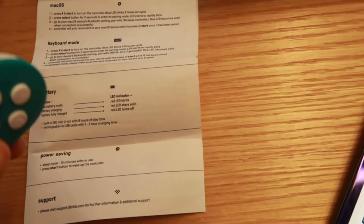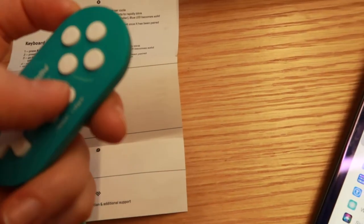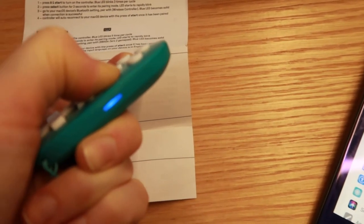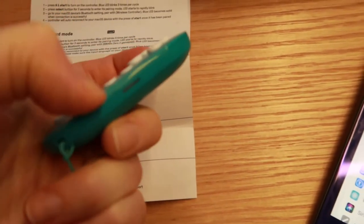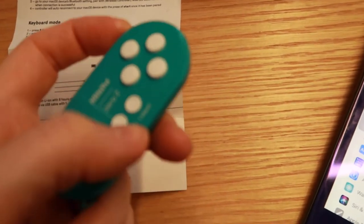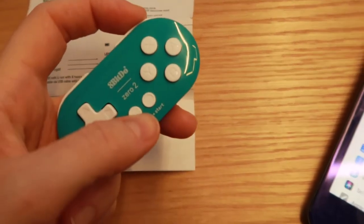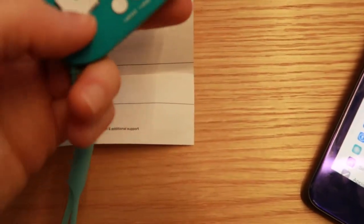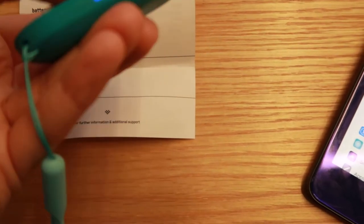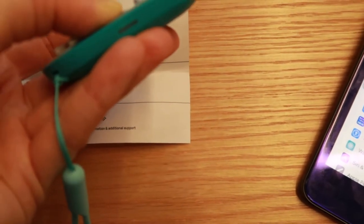So what you need to do is press the R button here and the start button and hold them down for five seconds and then it will blink five times. Then once that is done you have to press the select button and hold it for three seconds in order to enter the pairing mode.